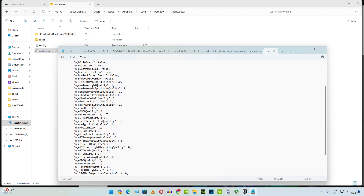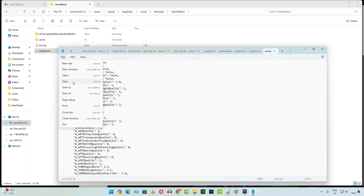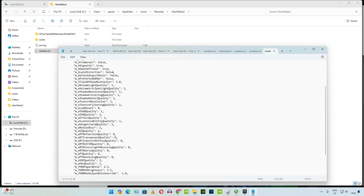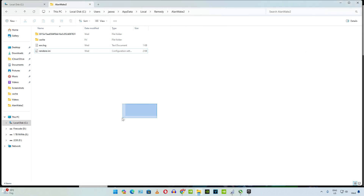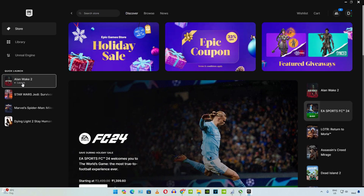Here just find this line of text: m_bLensDistortion. By default it is set to true — you just need to change it to false. Click on File then click on Save, and close this file. Now we are ready to run the game. That vibrating effect will be fixed now.